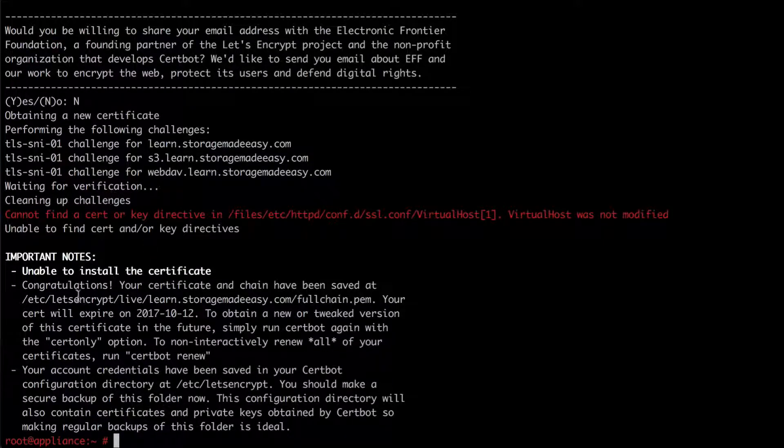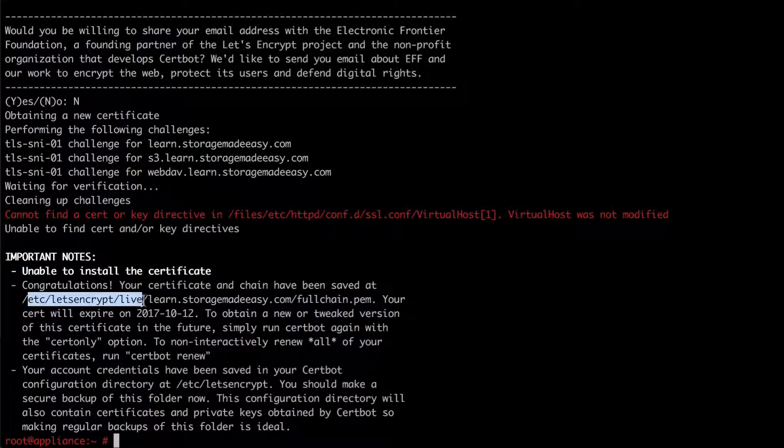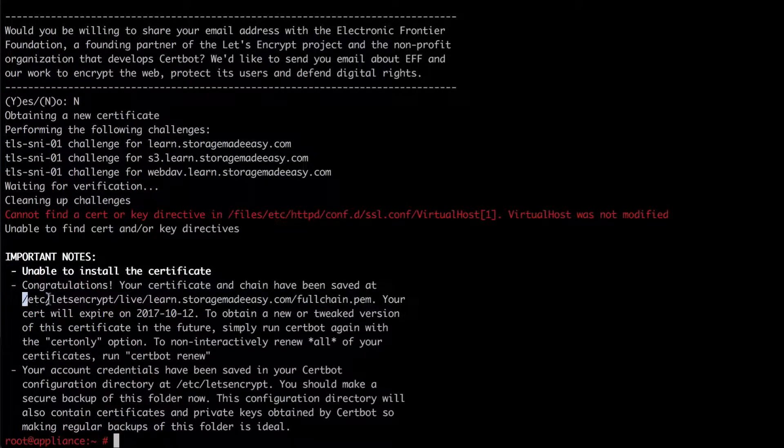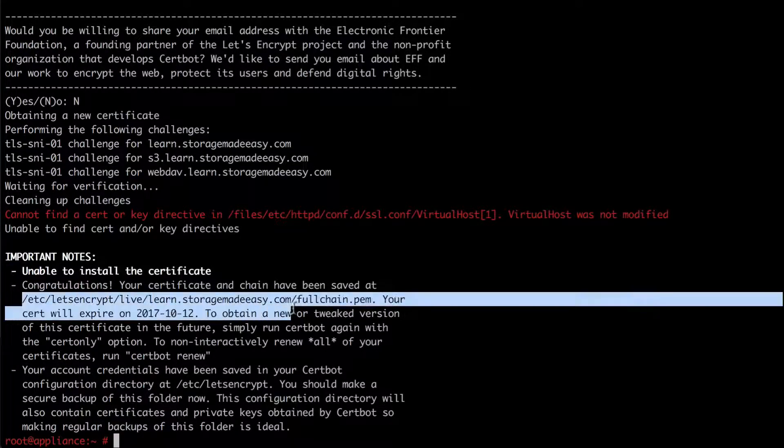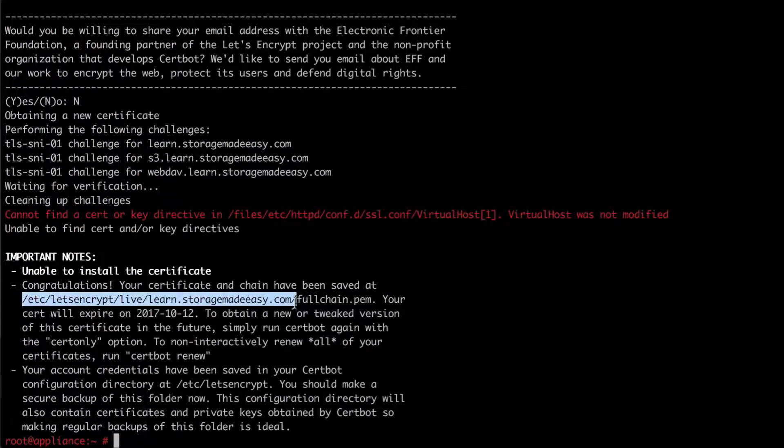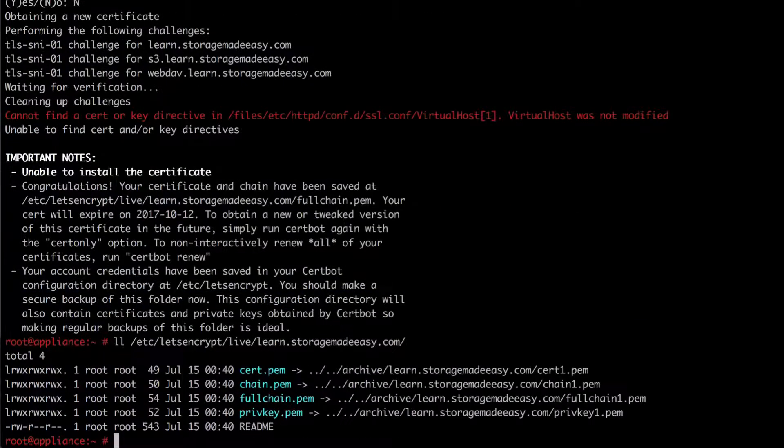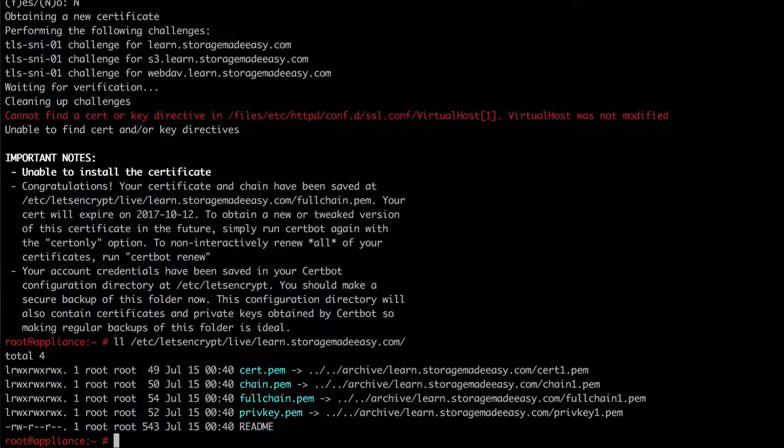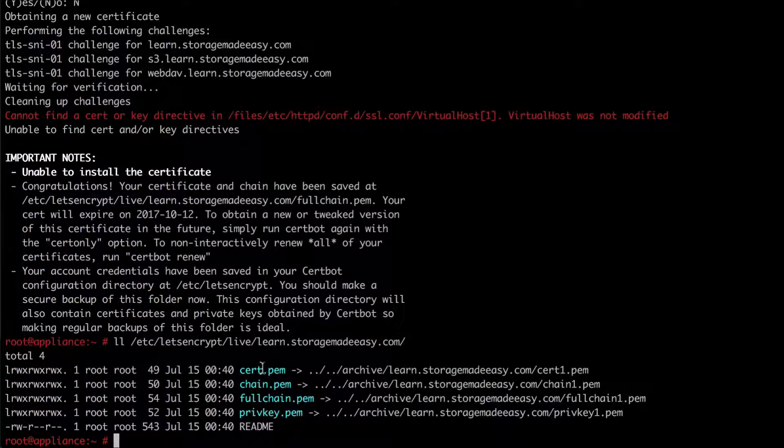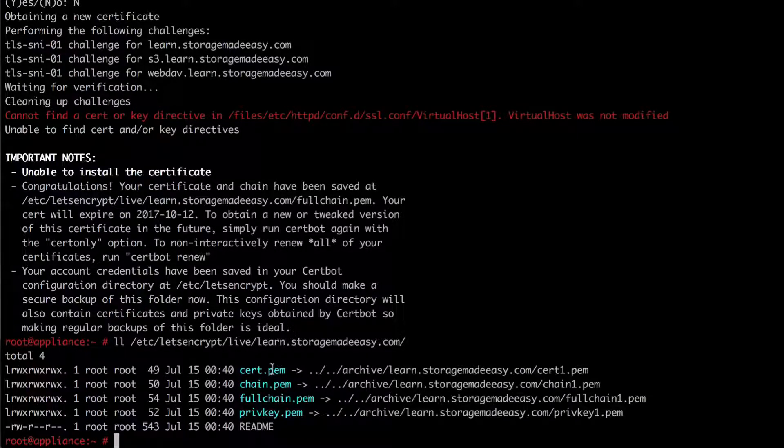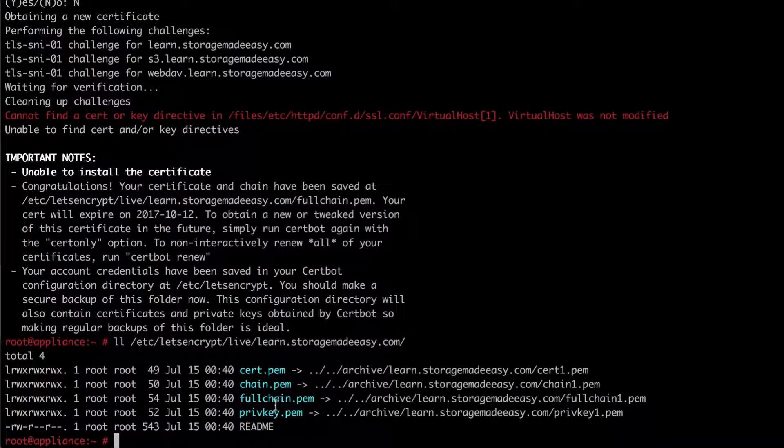And as such I now have my certificates. And they're going to be in this directory. So why don't we just look in that directory very quickly. So when I look in that directory I can see that I have four certificates and they're pointing to my newest certificate which is going to be cert chain, full chain, and private key.